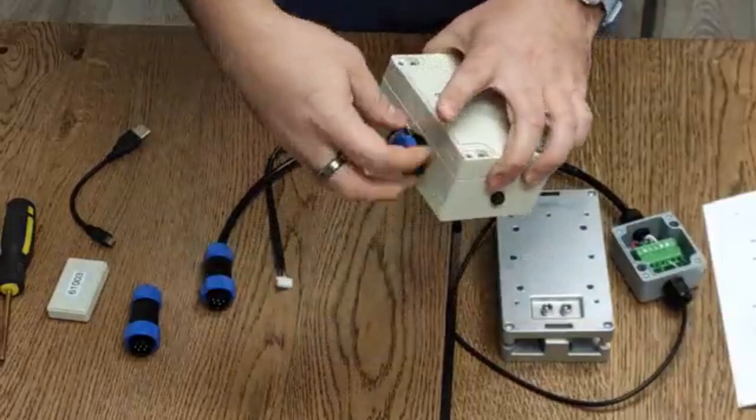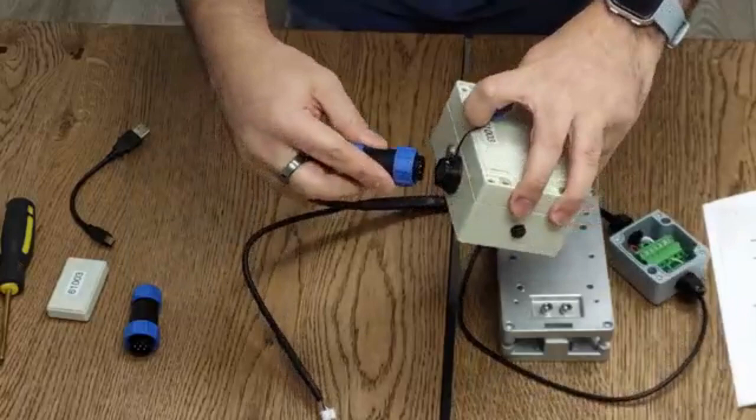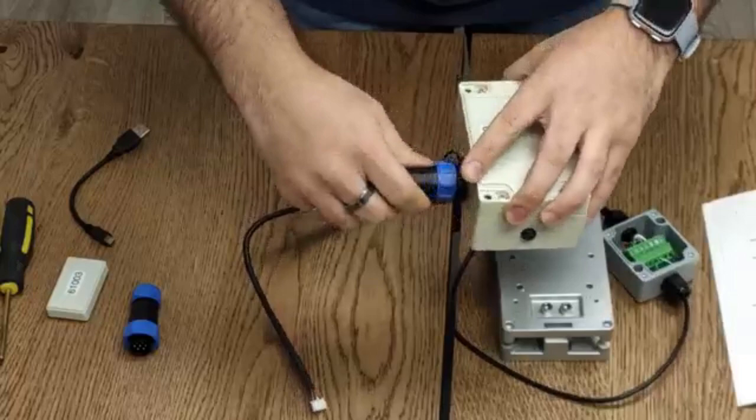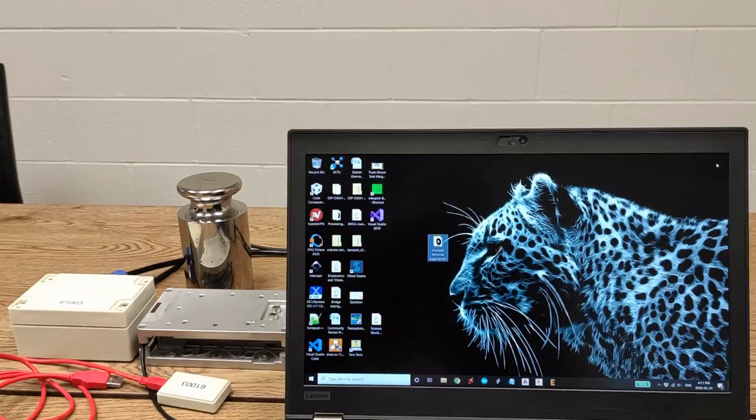So it's as easy as just unscrewing the protective cap and connecting it to the transmitter. And that's it.